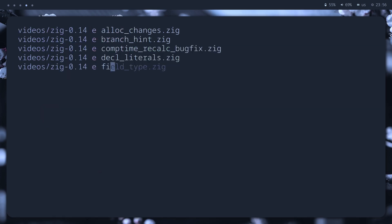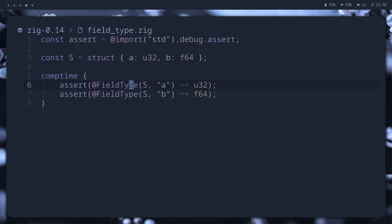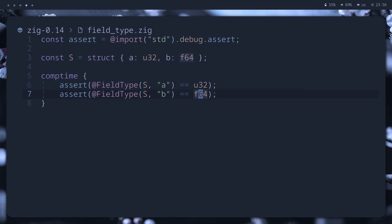Next one is a new built-in function field type. As the name suggests, it allows us to get the type of a struct field at compile time. Simple, but useful.